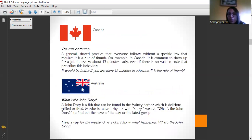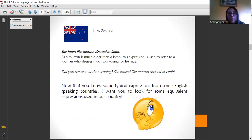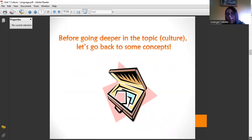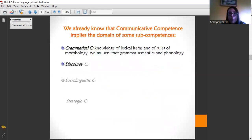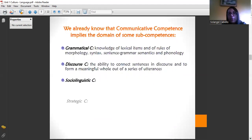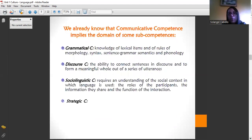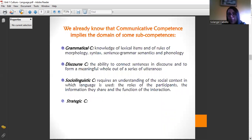I am going to start this presentation. Here we are going to study cultural competence. But first, of course, you are going to review all the competences we have to learn as an English teacher, or as a teacher in the future.